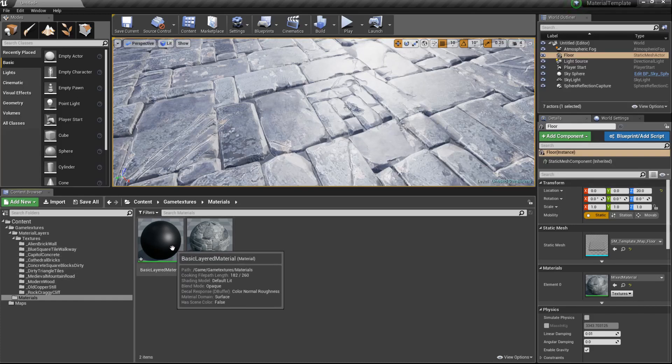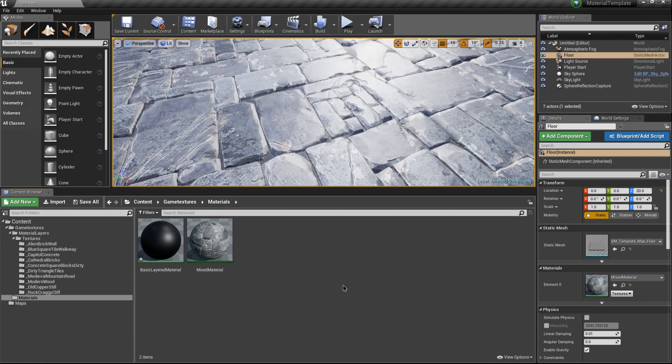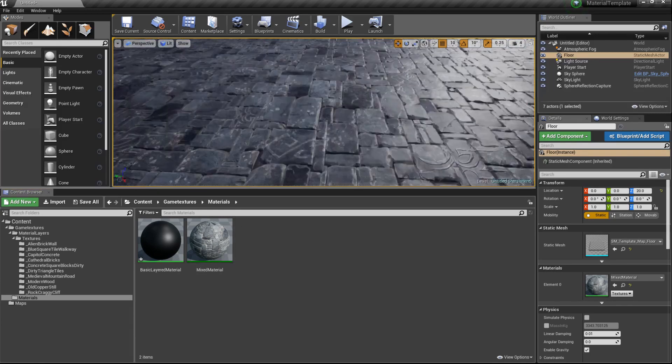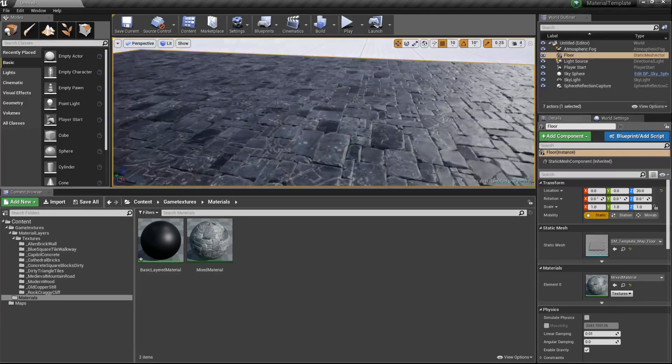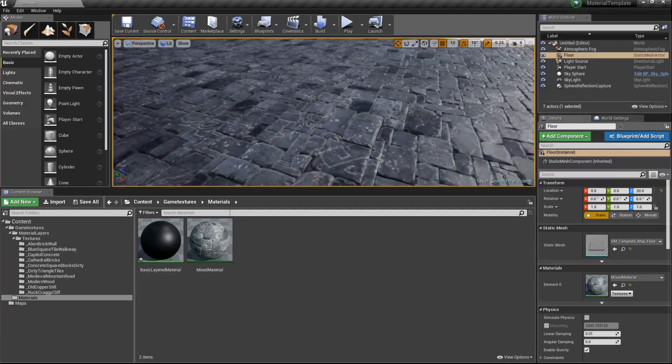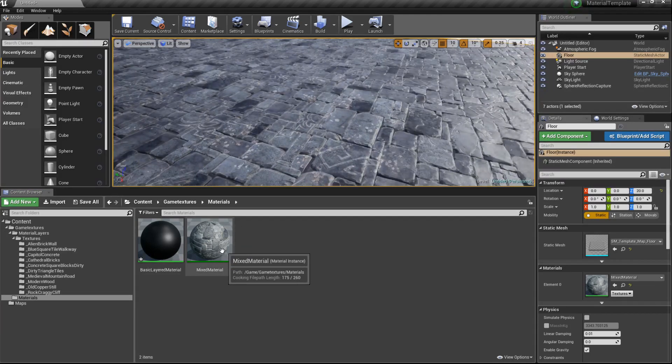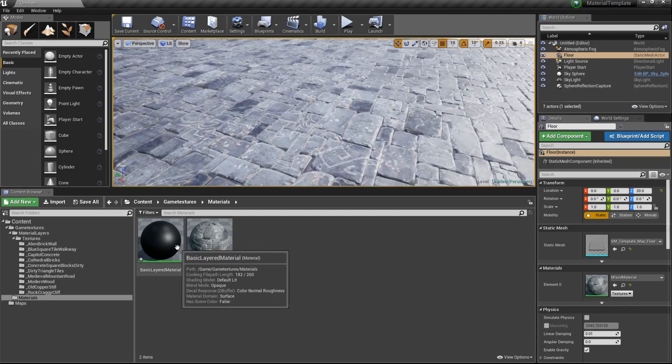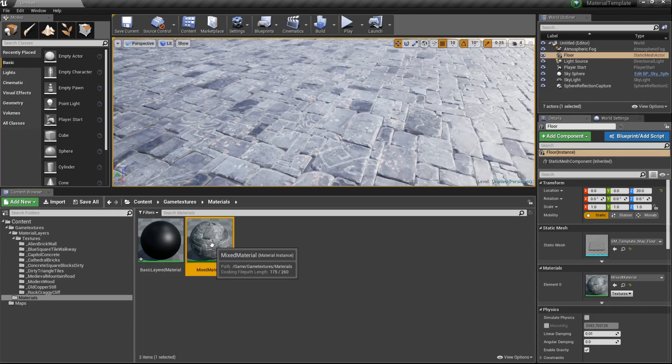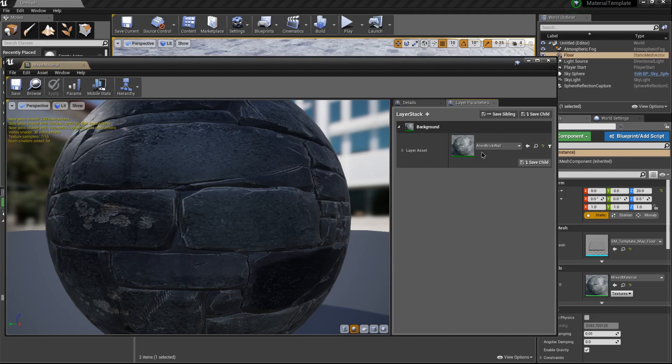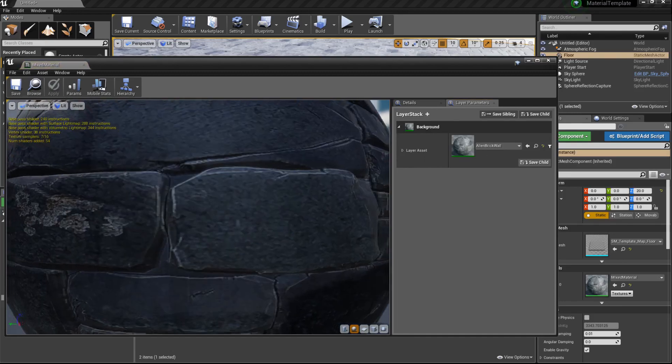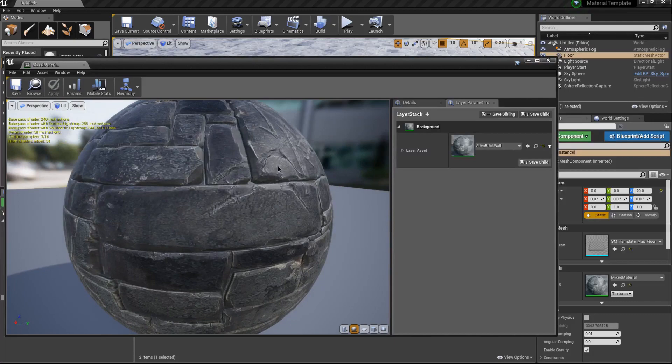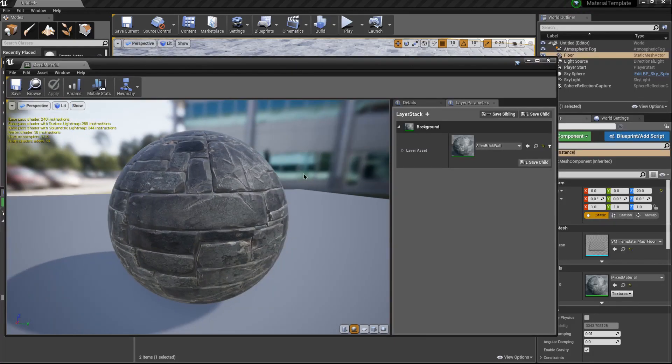We've added a background layer for our material layer. So far we've got this as our background layer and that's showing up. Let's go ahead and add another material to the material stack by hitting on this plus sign.